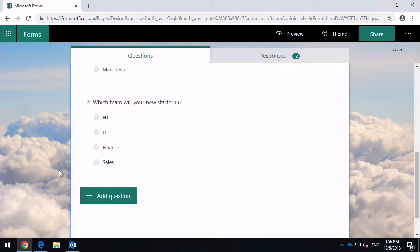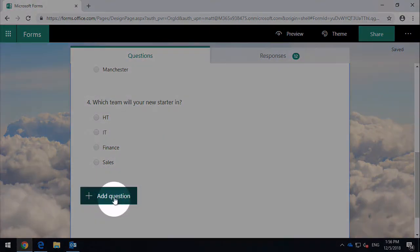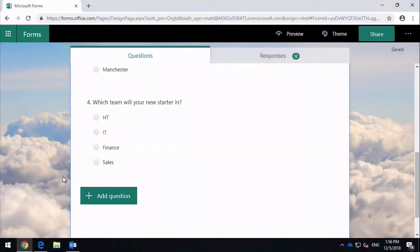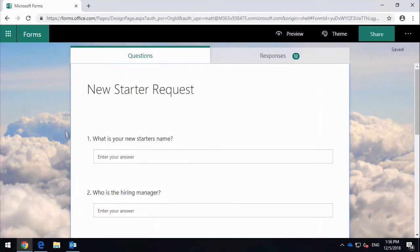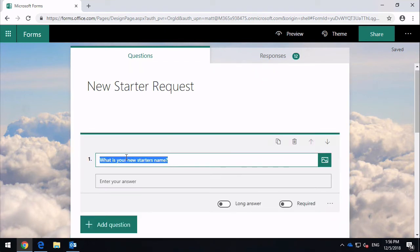Because I'm in edit mode, because I own the form, I can add new questions. I can also edit the existing questions. I can just click on this question and I can make changes to it here.